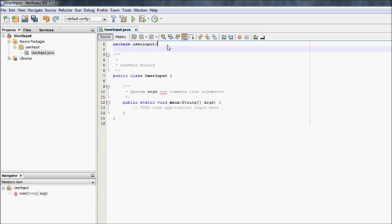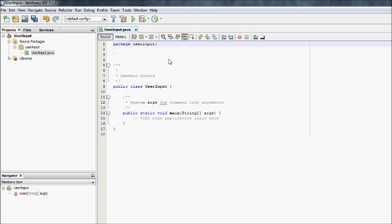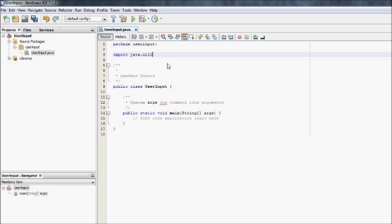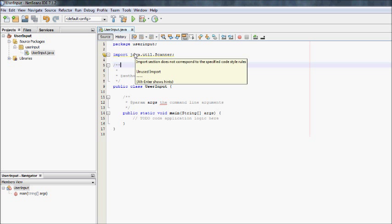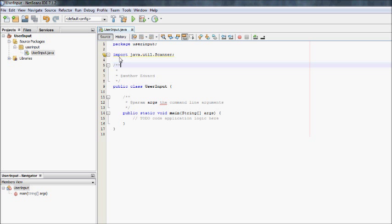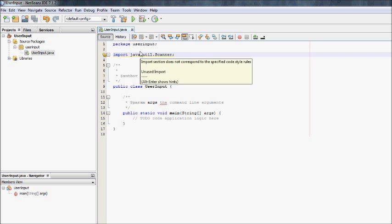The first thing you want to do is, we're going to be using the Scanner class, so we need to import it: java.util.scanner. It underlines it yellow because it hasn't been used yet. It's basically saying that nothing in this package has been used in this class.